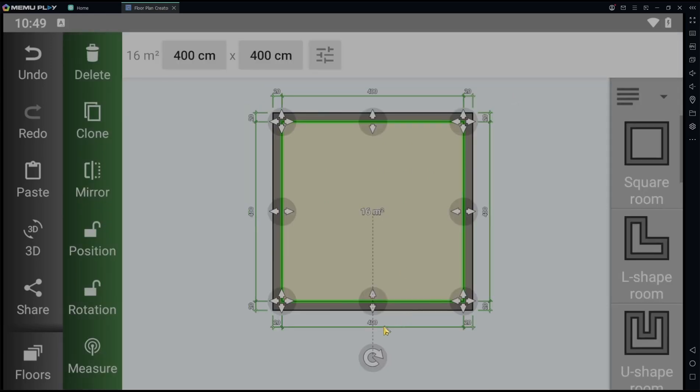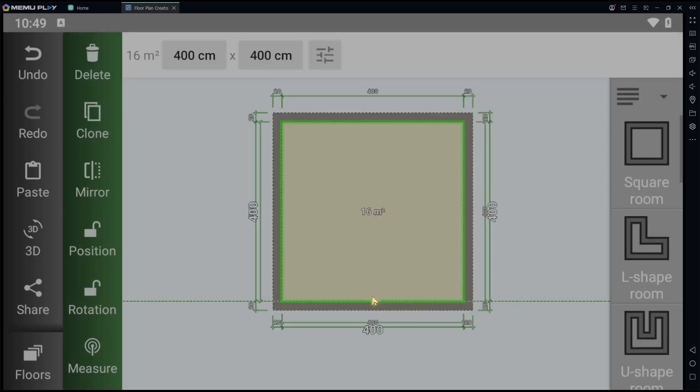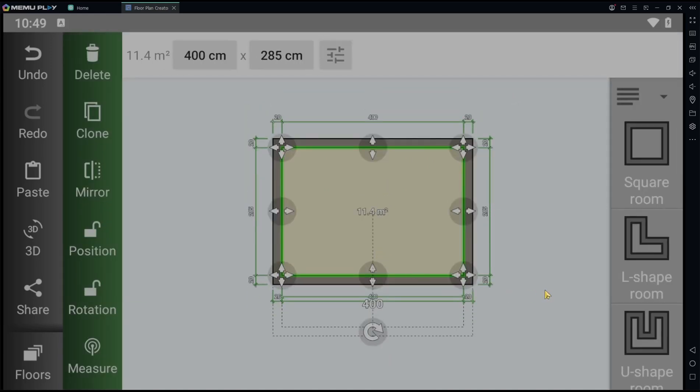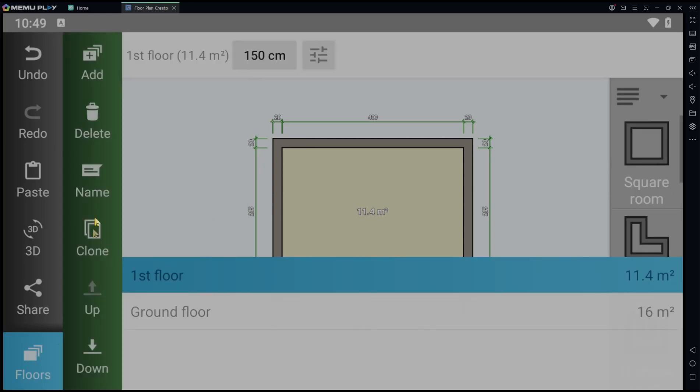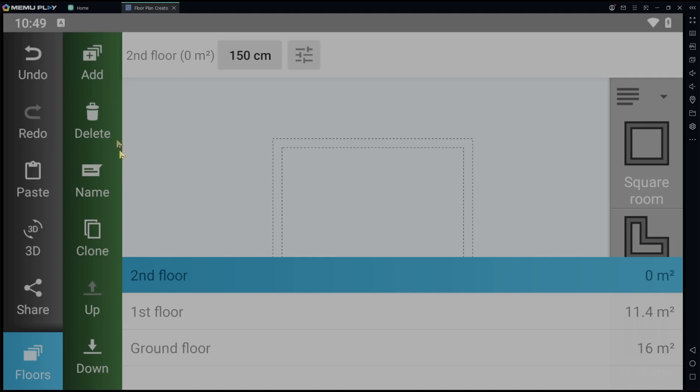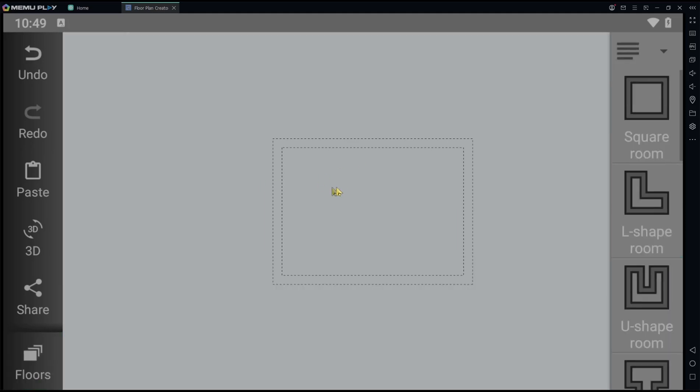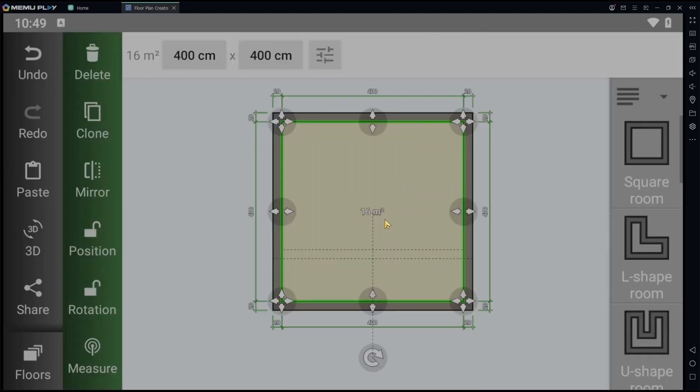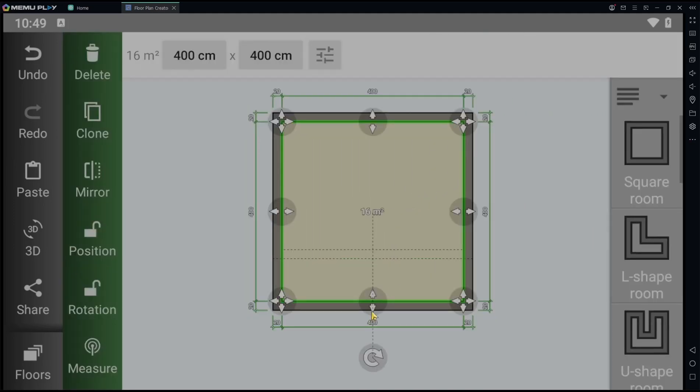I will resize it a bit. Next, I will create the second floor. You can click Floor again and then click the Add button to create the second floor. We can draw again in the second floor with a square room - click on the text, hold, and drag. We can resize again.